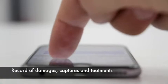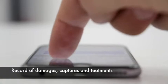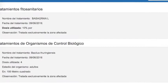In addition, Feudercrop allows you to record captures, damages and treatments, and to automate each report.